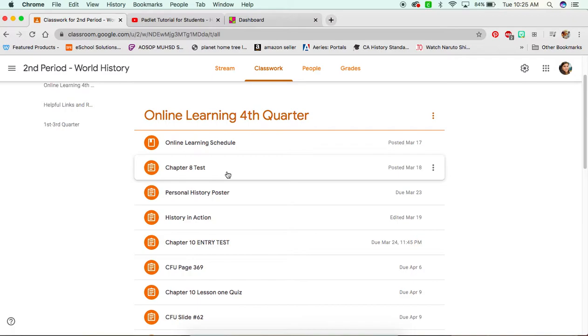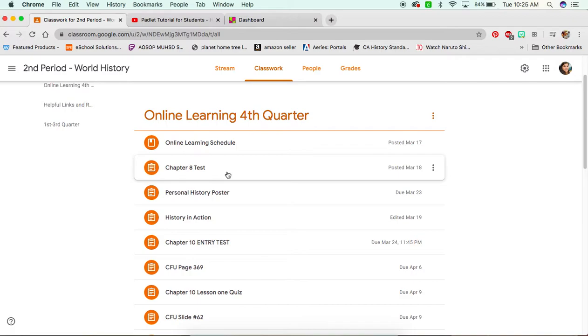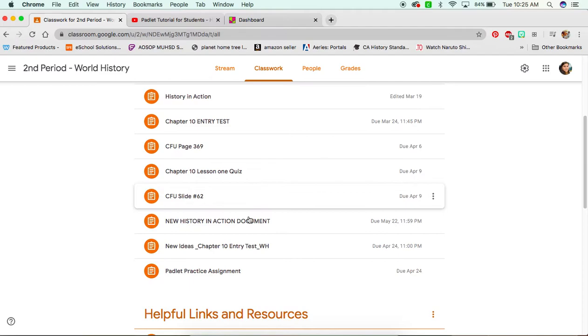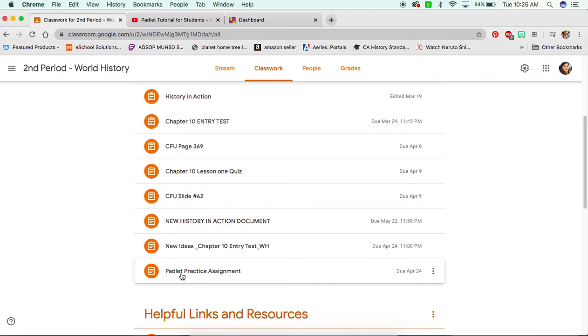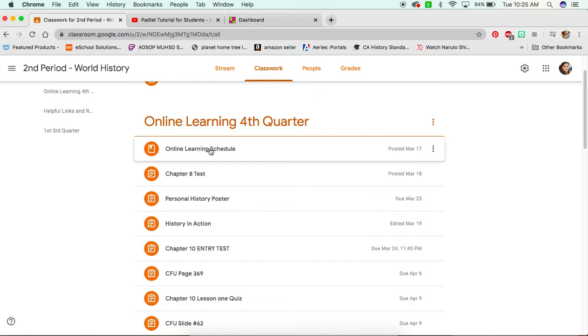It might be slightly different for your class, but that's where you want to go. And all the way at the bottom, you have to press view more because we have a lot of things under that category. And I like to keep them in order so that you have the last one all the way at the bottom. You're going to see the Padlet practice assignment. So you can click on that.